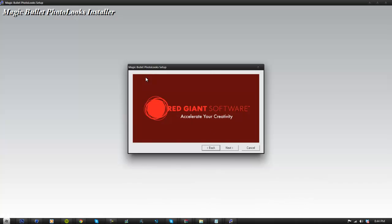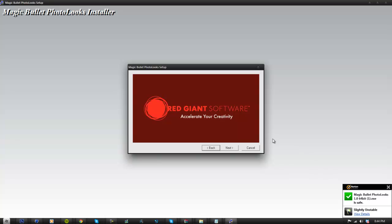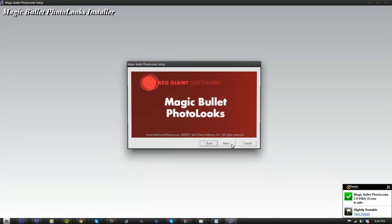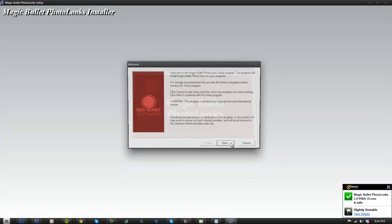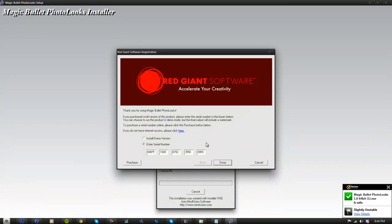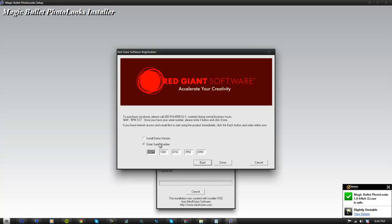Once it pops up, it's going to look something like this. Basically what you want to do is click next, next, next, and scroll down, click yes. Then just enter the serial code provided in the description below. It will look something like this and just click done.